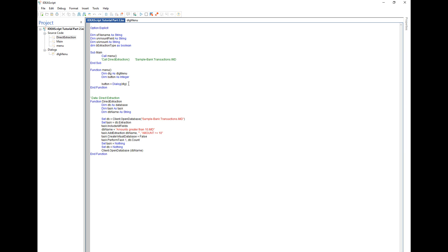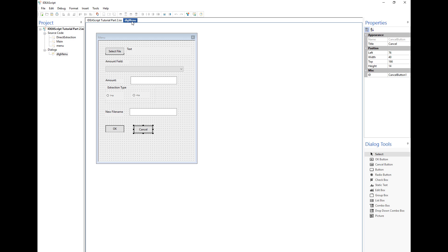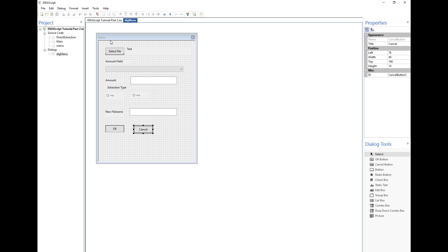First of all, in order to do this we have to know what the results are of the button. As I discussed in the previous parts, when a button is clicked it returns an integer. If it's an OK button it returns minus one. If it's a cancel button it returns zero, and then it will return the number of the button based on the order that it's been added to the script. In this instance since we only have one additional button that's not the OK or cancel, it will return the number one.